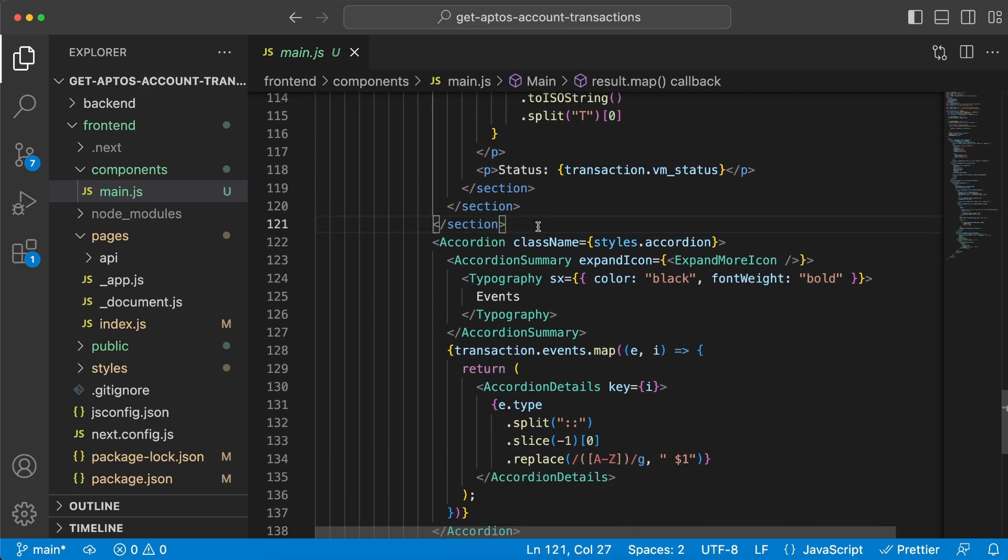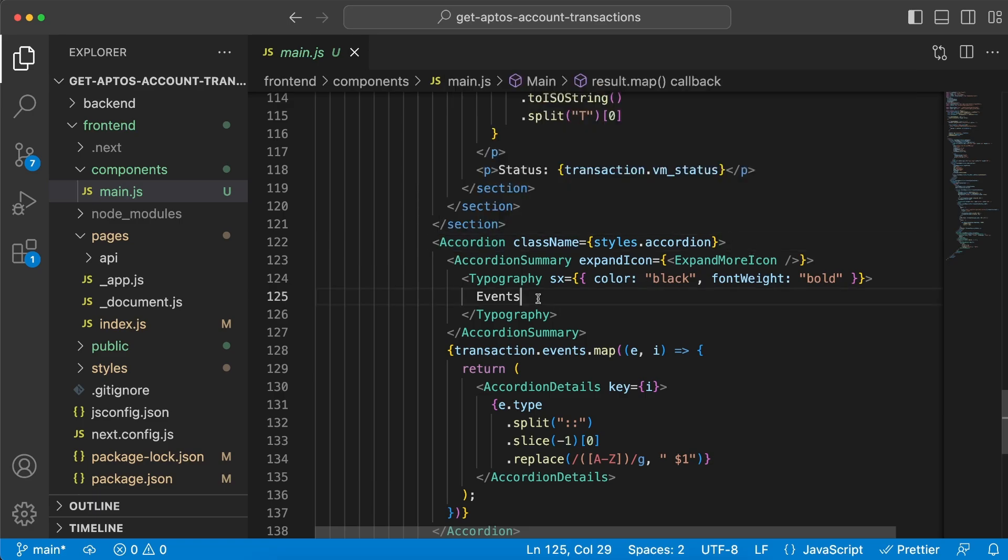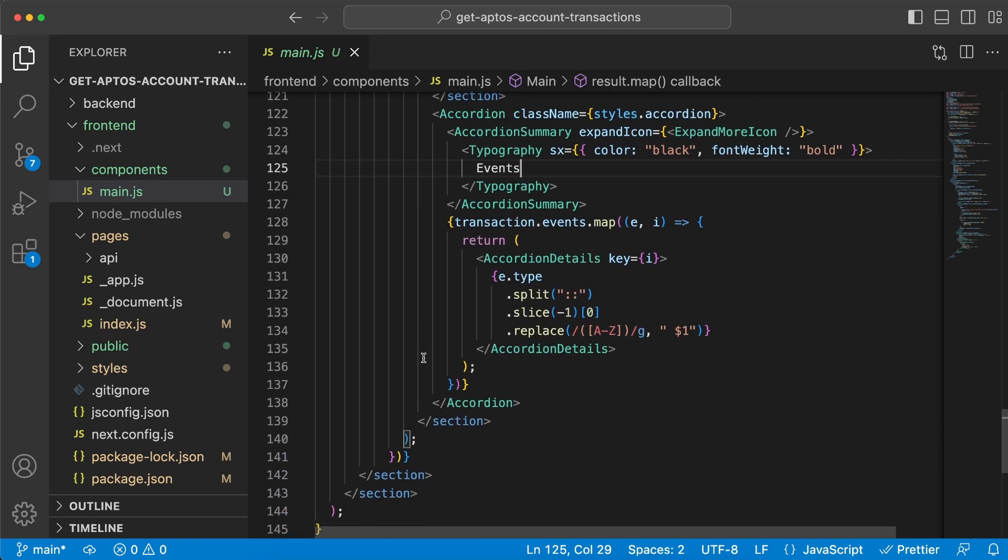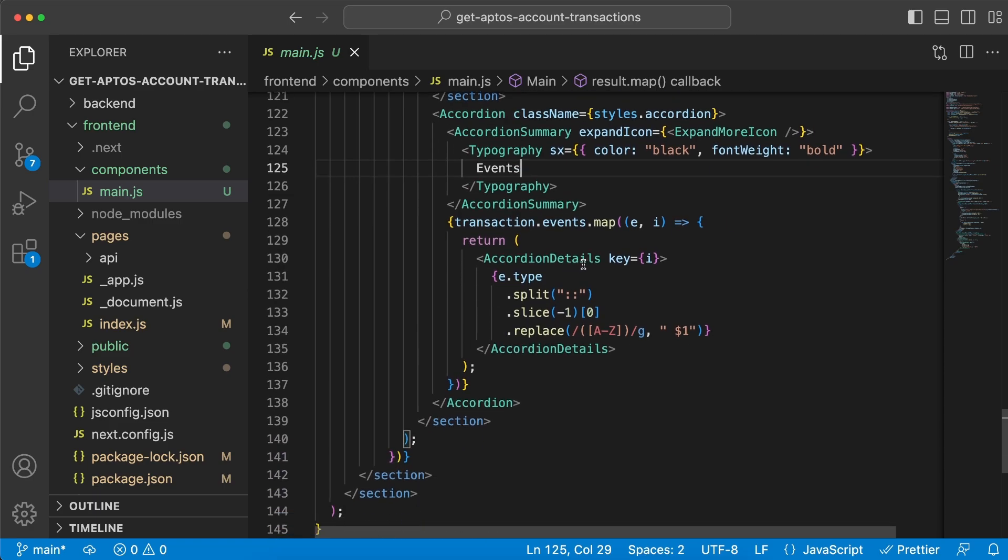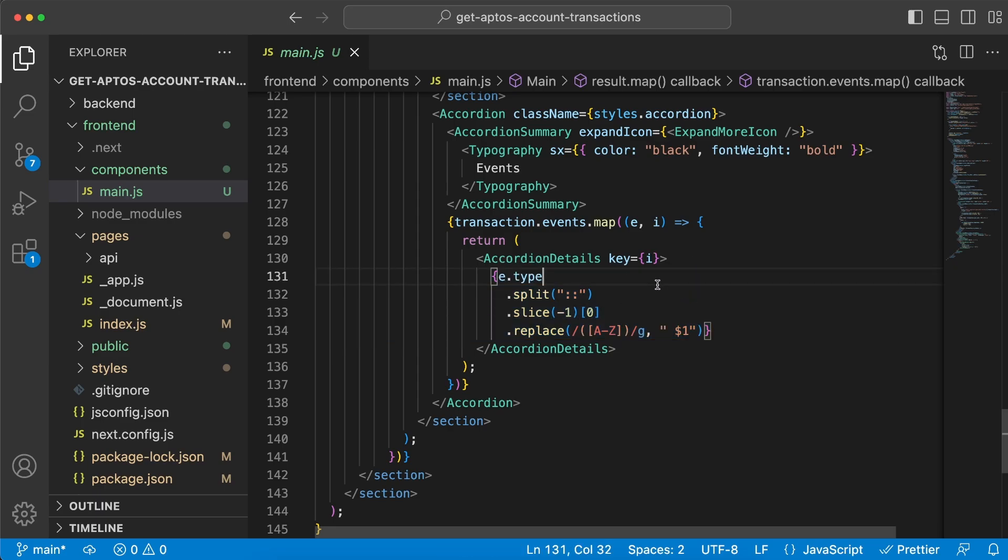We want to create the dropdown menu, which is what we're using Material UI for. We're going to create an accordion with the title of Events, and then we're going to add the details, which is each and every event. We're going to split it, splice it, and replace some stuff just to make it look good. That's about it. We don't need more code than this. It's very quick, very simple. We're going to use Morales to get all the data.